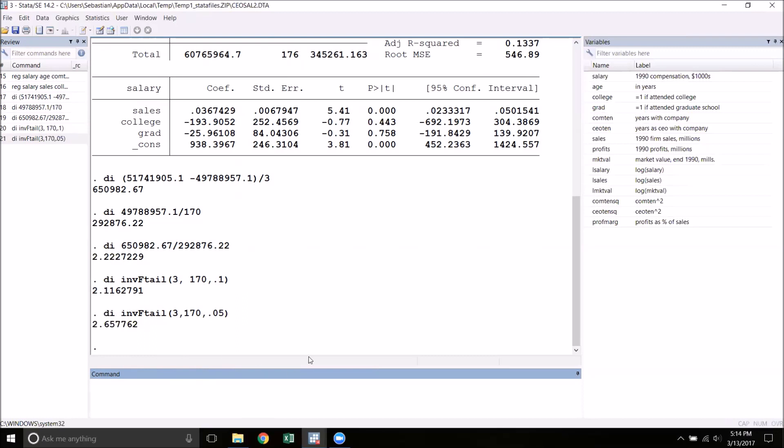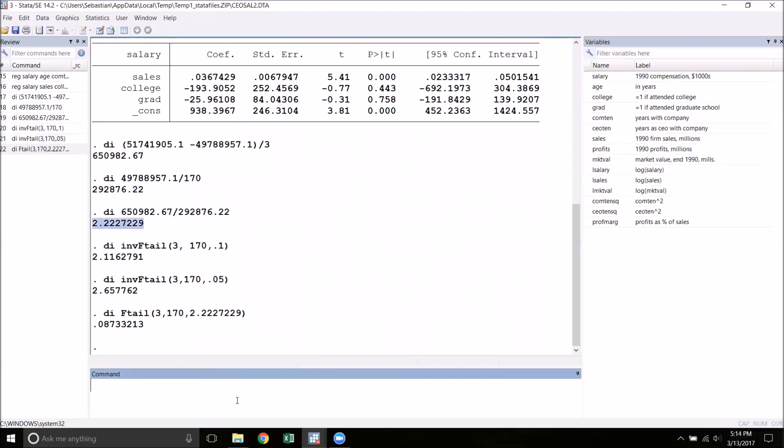Of course, the other way that we can go about this is by calculating the P-value. And to do that, we use the F-tail function. Again, this is case sensitive. We need the same pieces of information. But now we need to give it our F-statistic that we calculated. So I'm going to paste that right here. And what we get is about 8.7%, and as we expected, that lies between 5% and 10%.